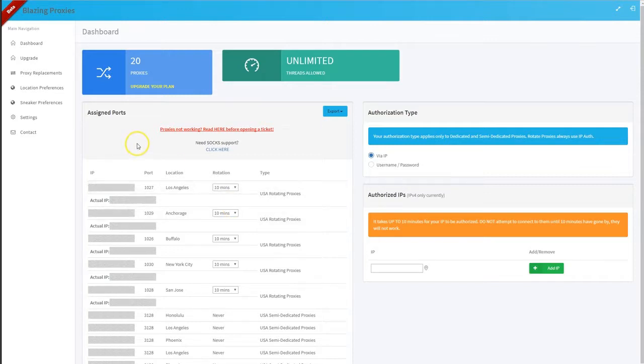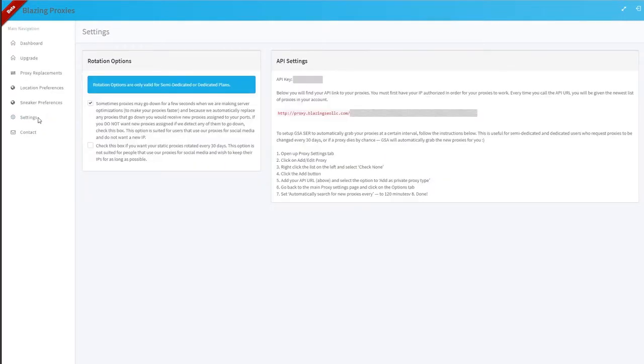I'm going to show you the rotation options in the proxy dashboard. In the proxy dashboard on the left side, if you go under settings, you can see the rotation options here.